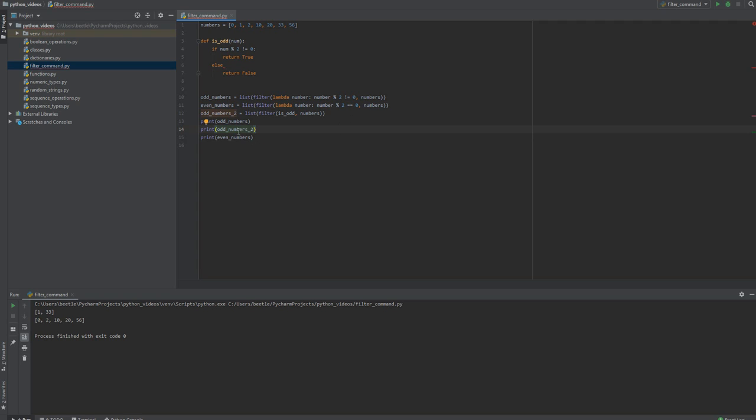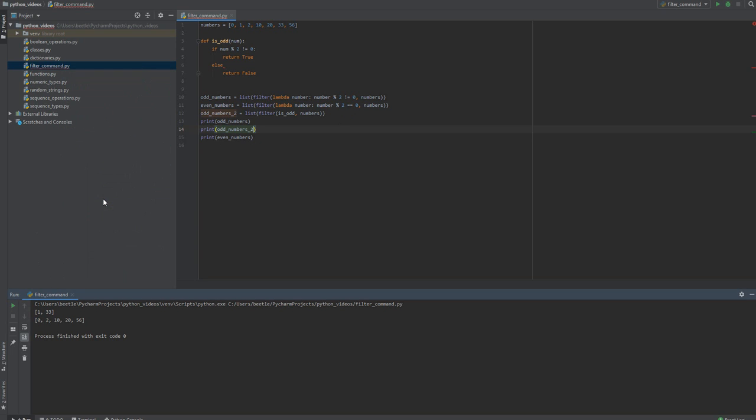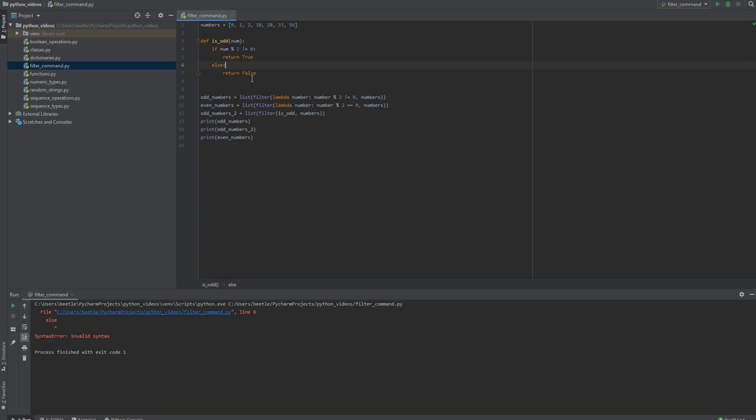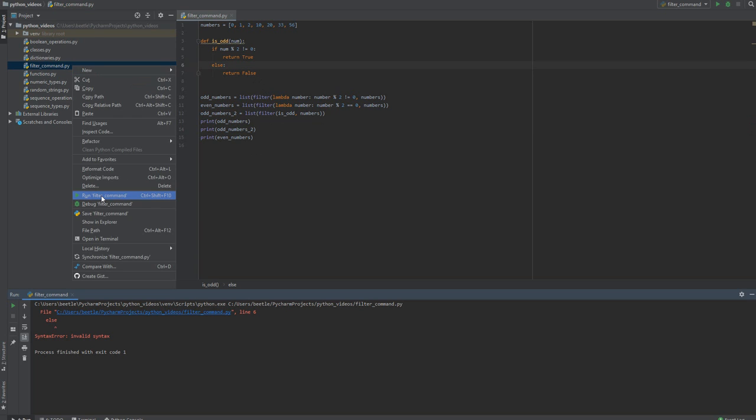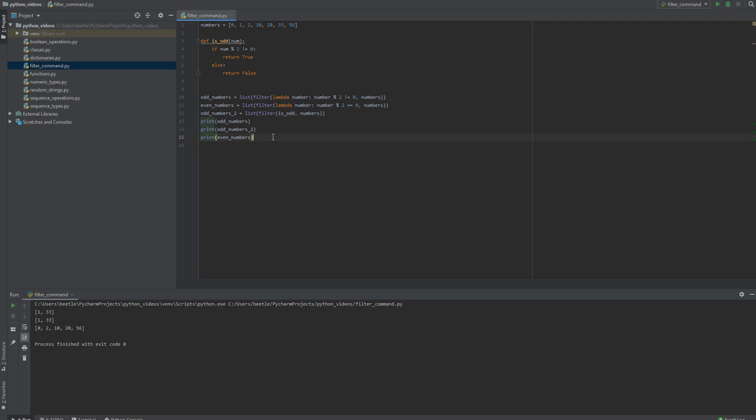Okay, we should see odd numbers twice and then the even numbers. Else needs a colon. And we see the odd numbers twice, so there's two different ways to do the odd numbers. And there's the even numbers where I just changed the equal double equals to the not equals double equals.